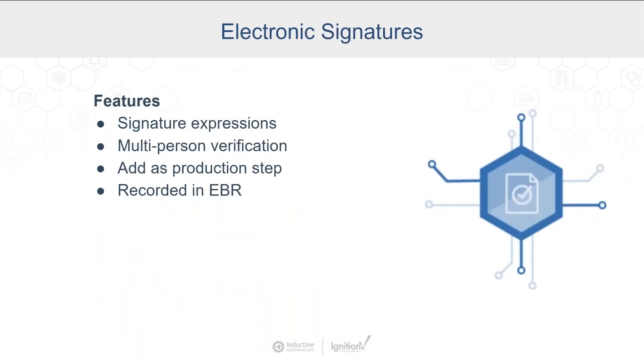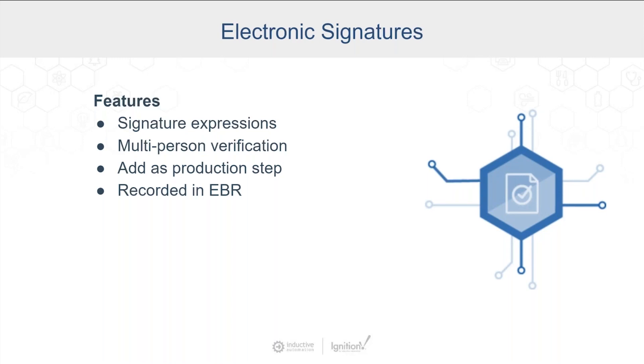So I talked a little bit about this. The main thing is, is that we have some tools in here that allow you to set up templates of required signatures. So if you need a supervisor and an operator, you can put that expression in. Or I need a supervisor and two operators. I could do that. Or ors or what have you. So it will keep track of who signed, who's left to sign, notification of those.